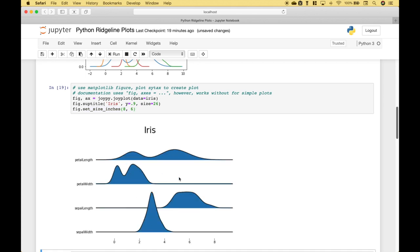And you can see we get our ridgeline plot for the Iris dataset with the distributions for the petal length, petal width, sepal length, and sepal width.